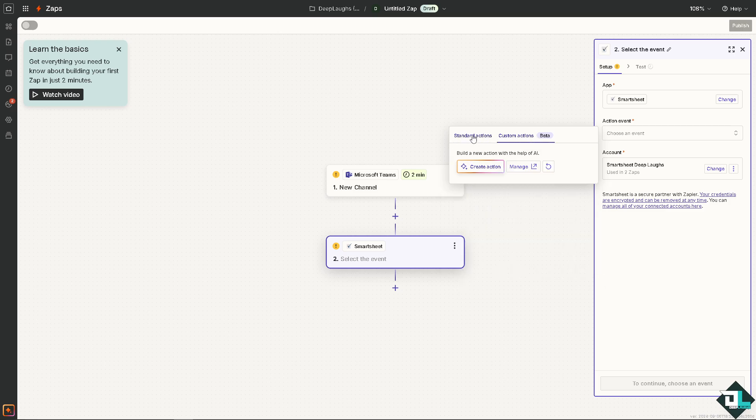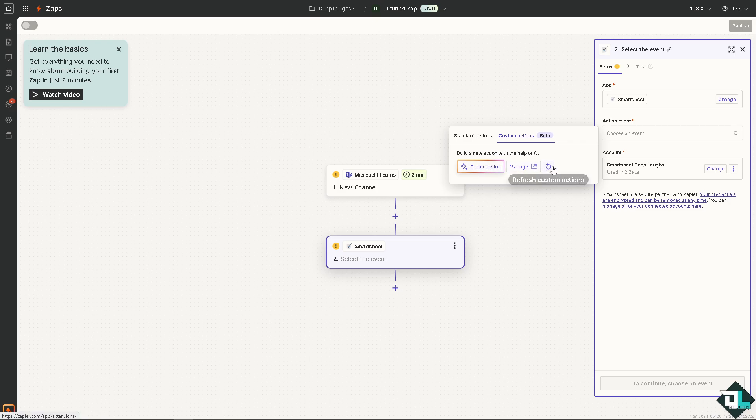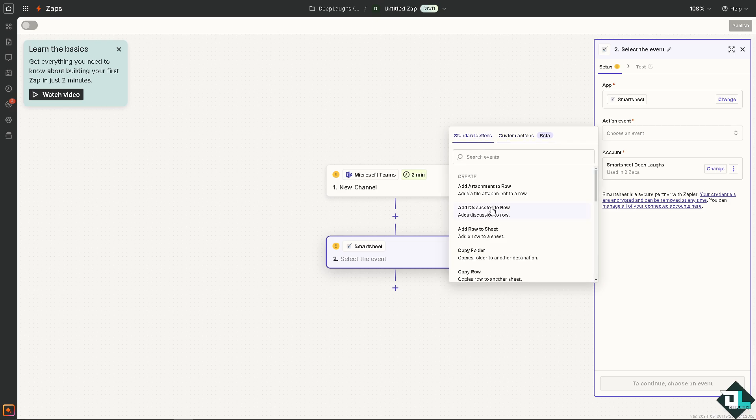On Beta, you can build a new action with the help of AI. You can create action, manage, and refresh from Custom Actions.